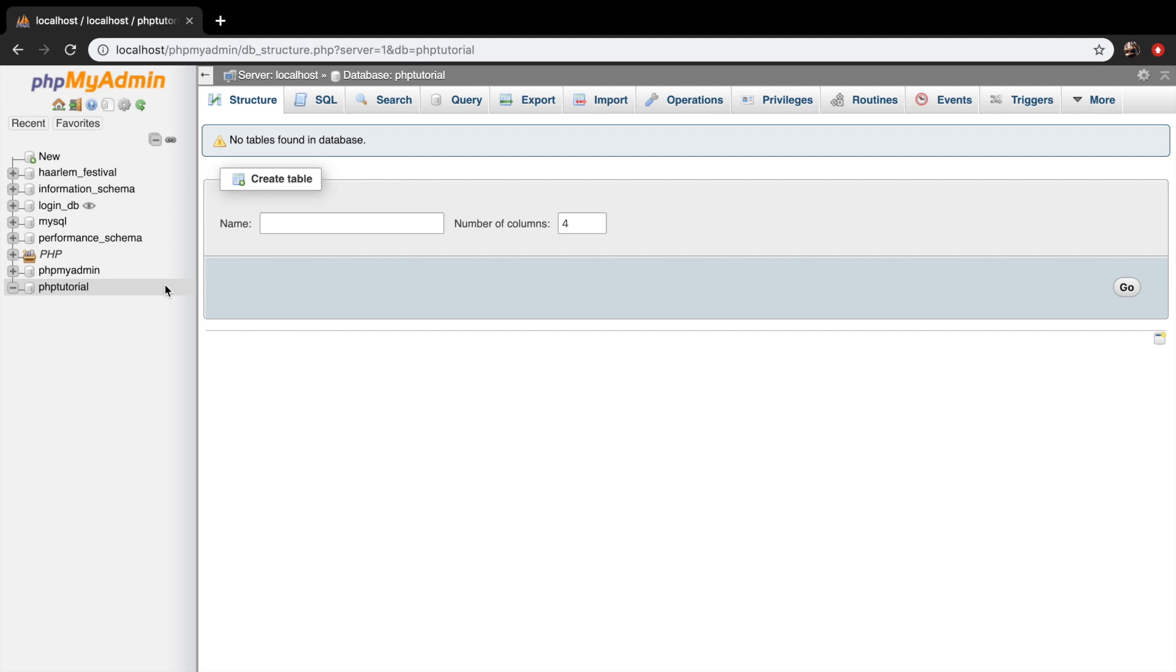And that can be done right here as well because we can create a table called users where we have user information such as the name, email, password, and so on.